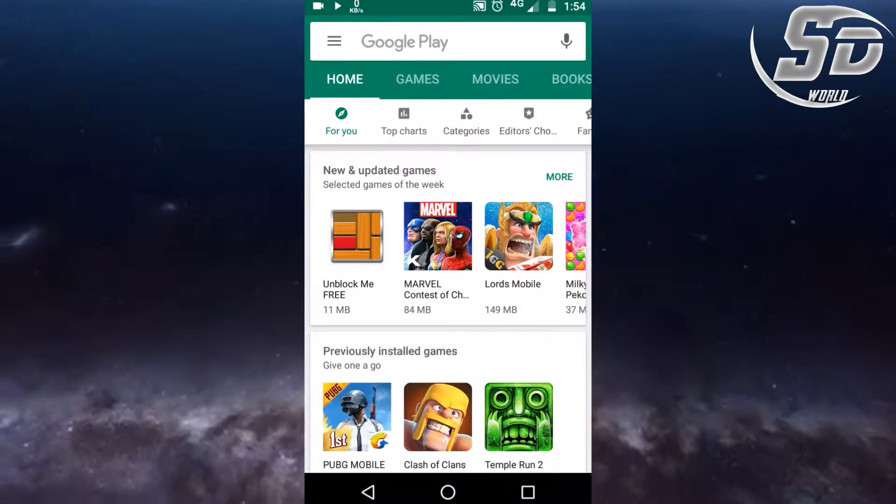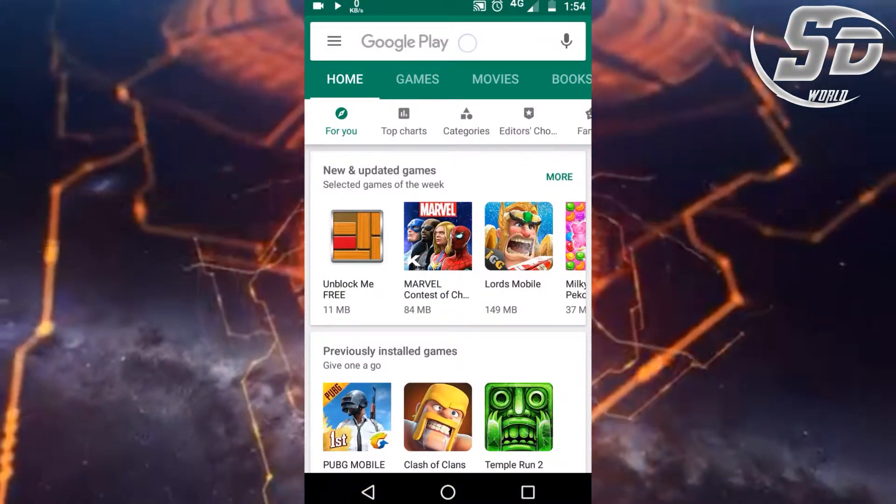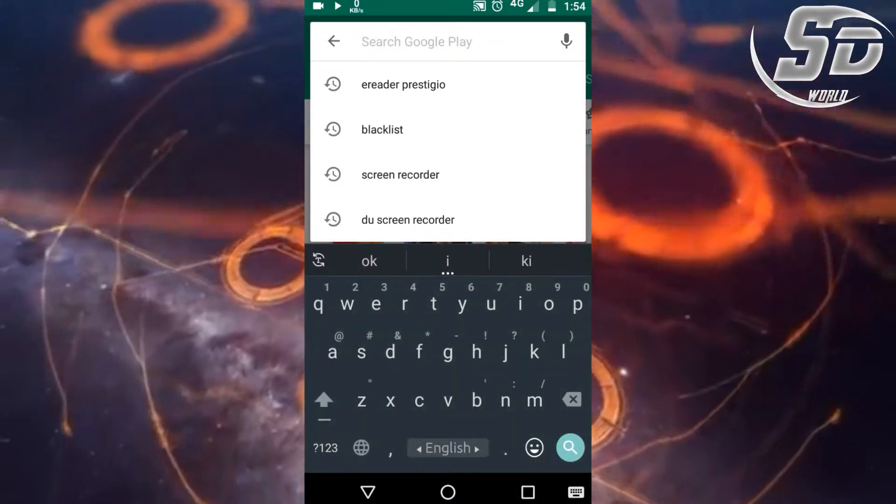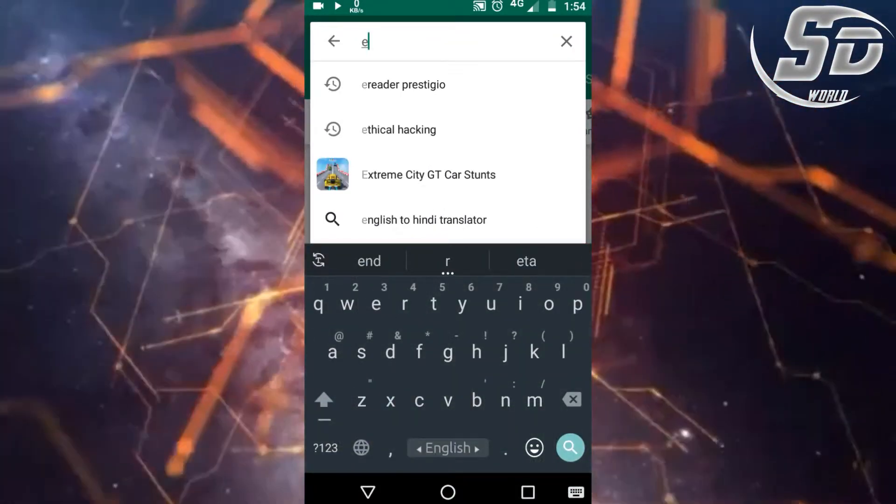Hi friends, I am SD Satyajit. Search for Reader Prestigio on Google Play Store.